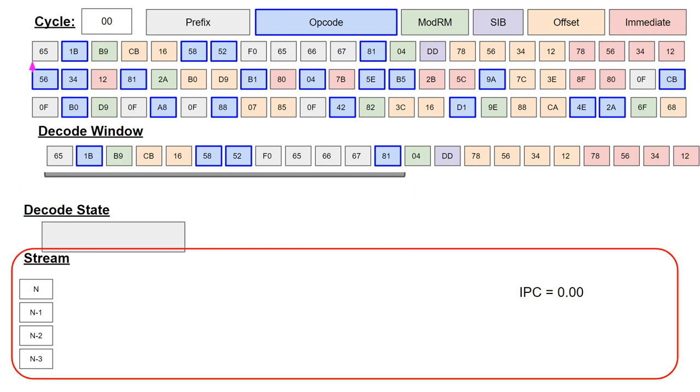And finally, the instruction history stream is at the bottom. This shows which instructions have been decoded with a three-cycle history. The cumulative instructions per cycle is also shown and will be updated each cycle.